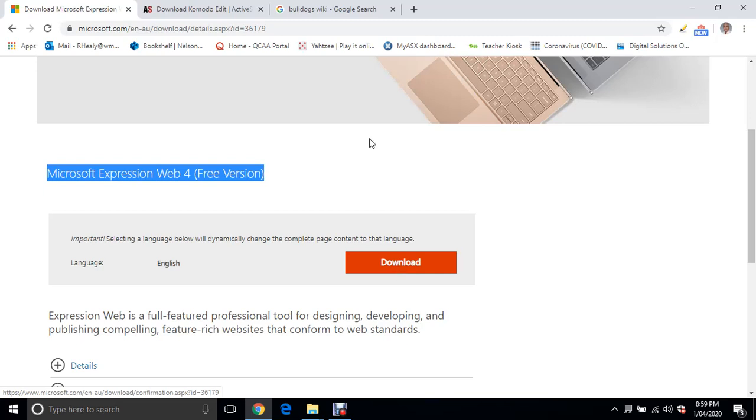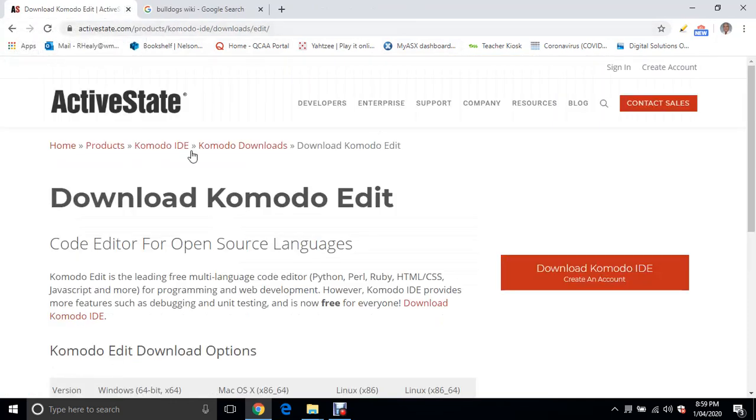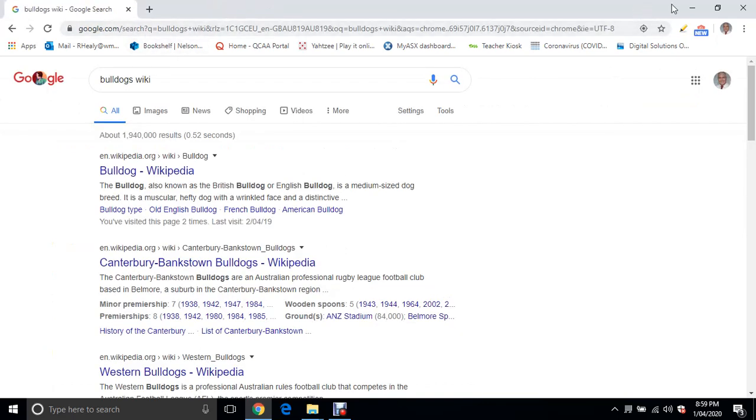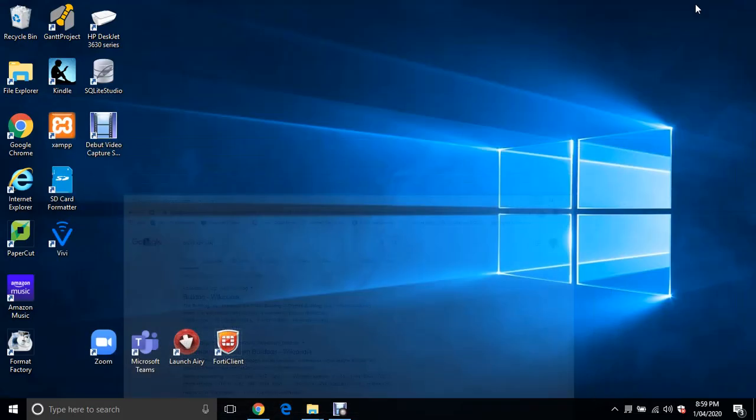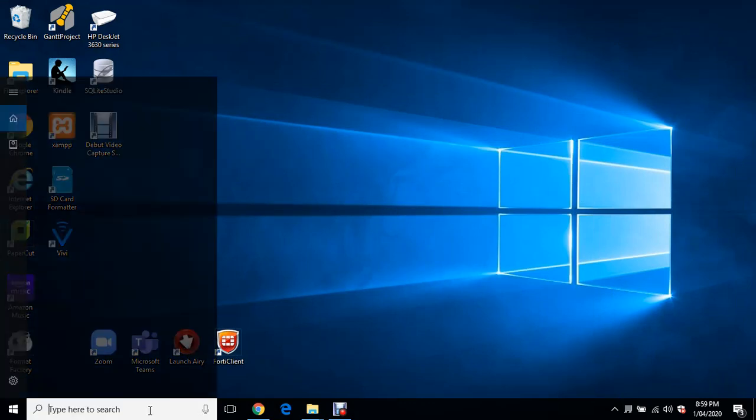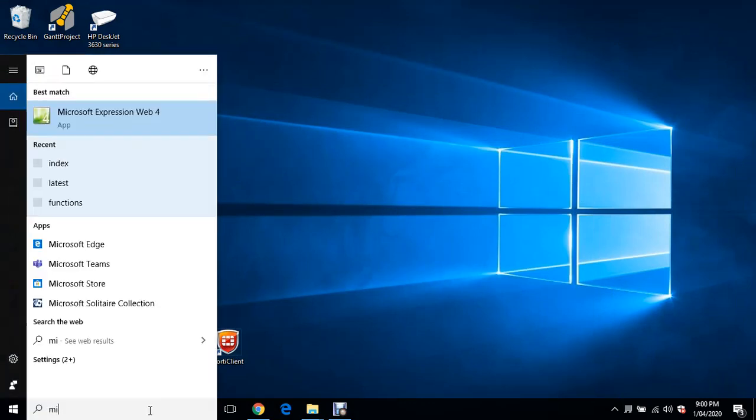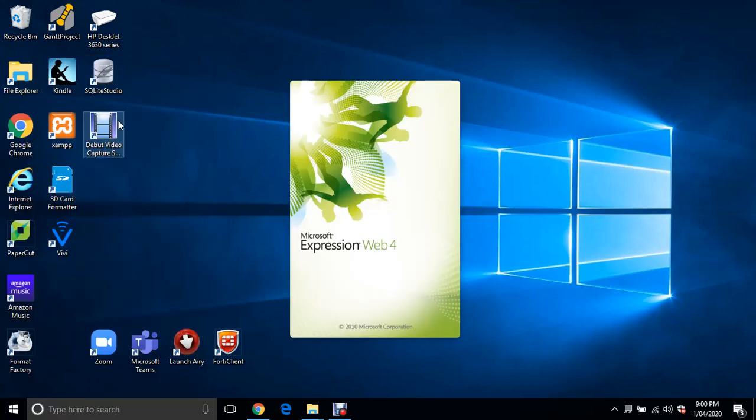We'll assume that has installed, and if you're a Mac user, that you've downloaded and installed Komodo. We will now launch that software. Just type in Microsoft Expression Web 4, it should come up and will load up.